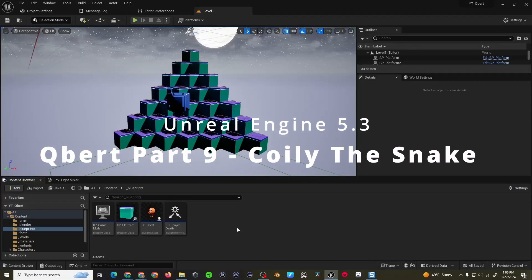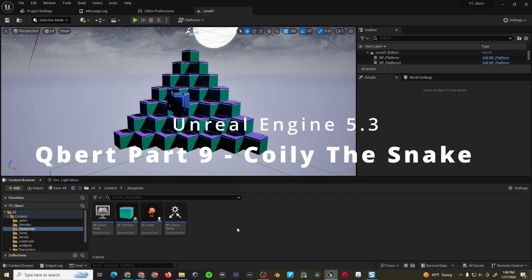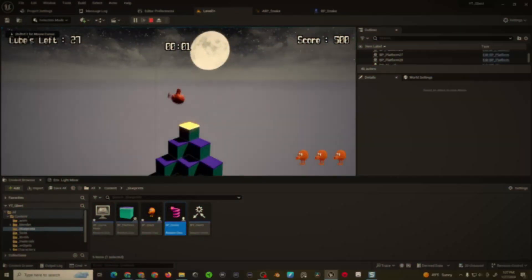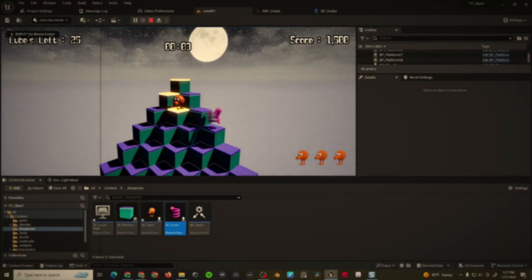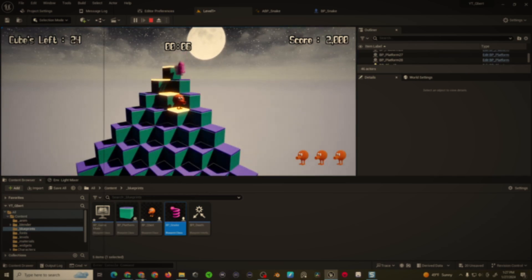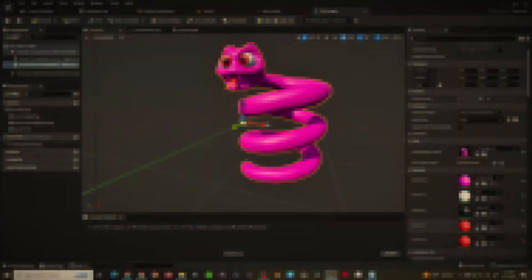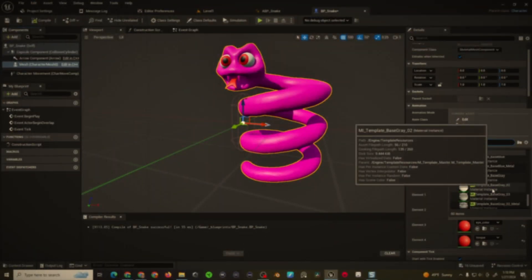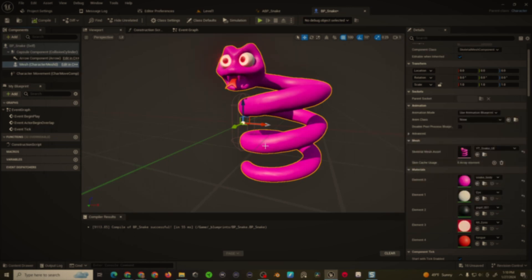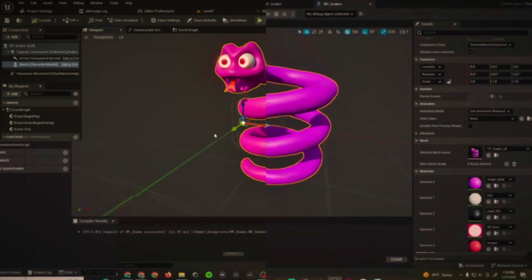Good morning people, Titus here for part 9 of the Q-Bert miniseries. In this video we'll be creating the blueprint for Coily the Snake, one of Q-Bert's enemies. I'll be using a static mesh and animations that I created in Blender, but the setup will work with any model or animations you have. Alright, let's not waste any time and jump right into it.